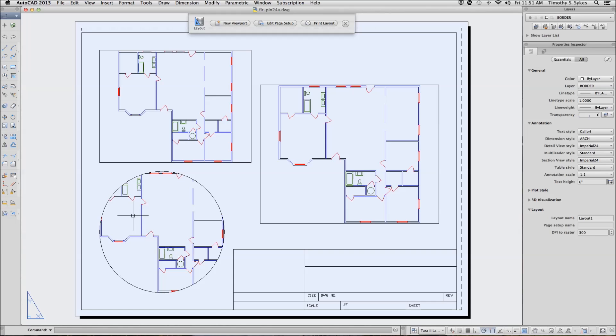Move on to the last exercise, Scaling Floating Viewports. We can set a separate scale in each one of our viewports. We'll start up here.